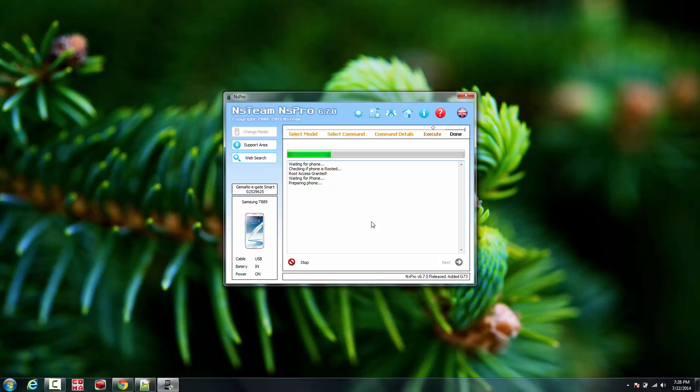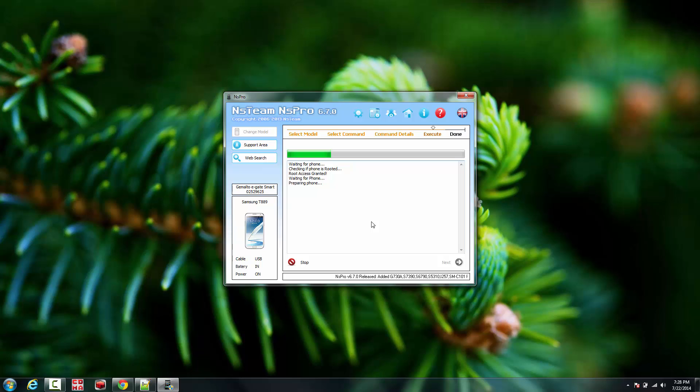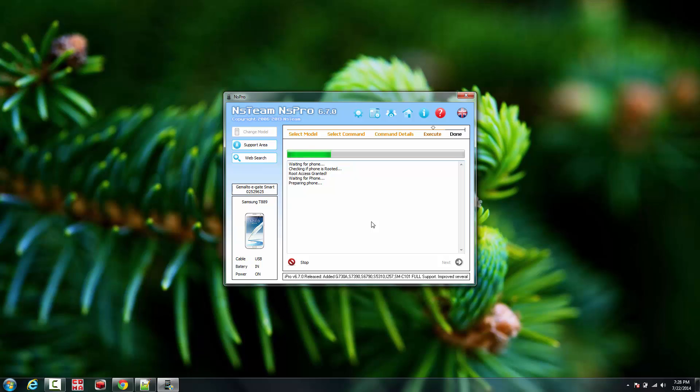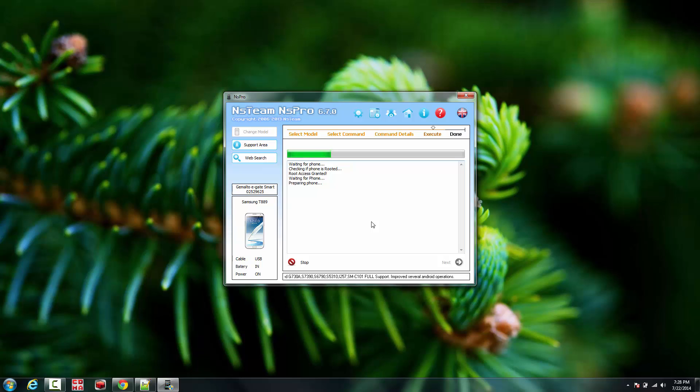Just going to prepare the phone. It's going to take a couple seconds. I'm going to flash the modem.